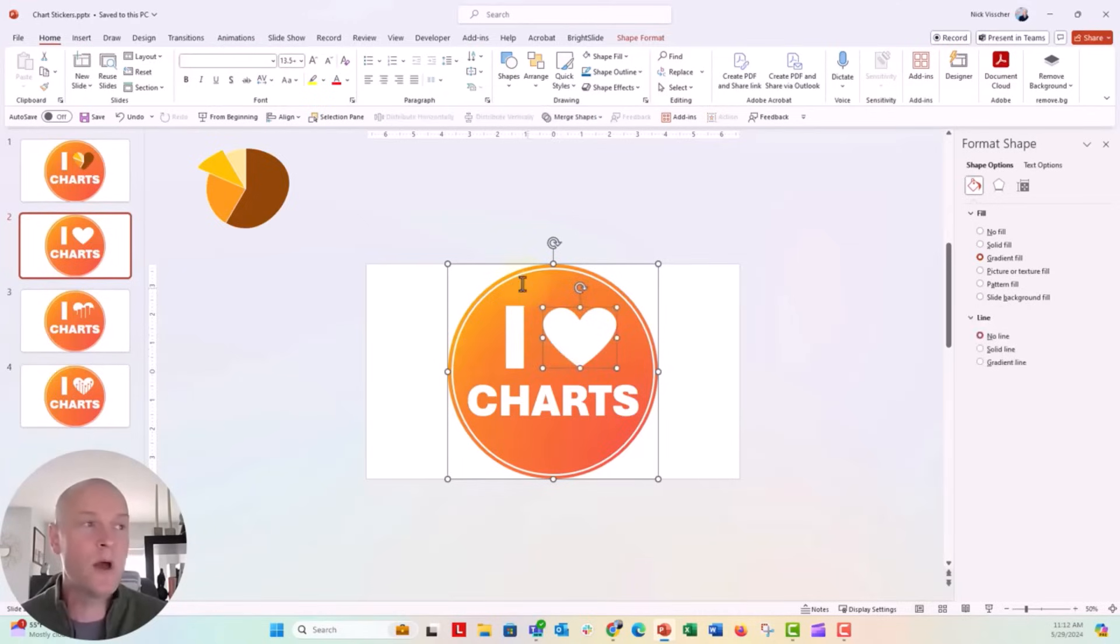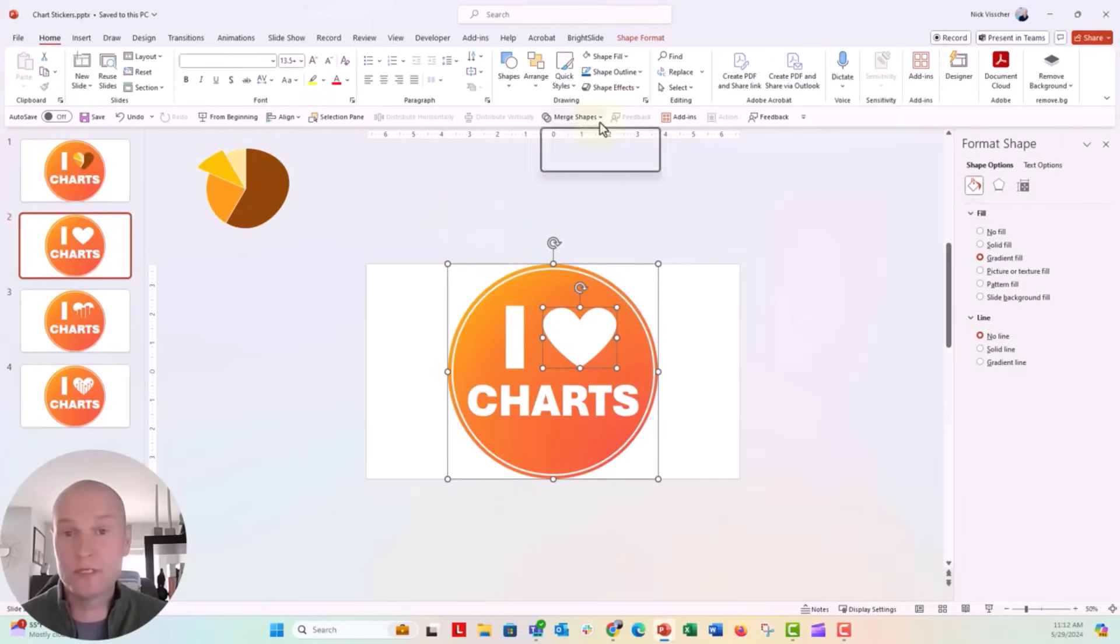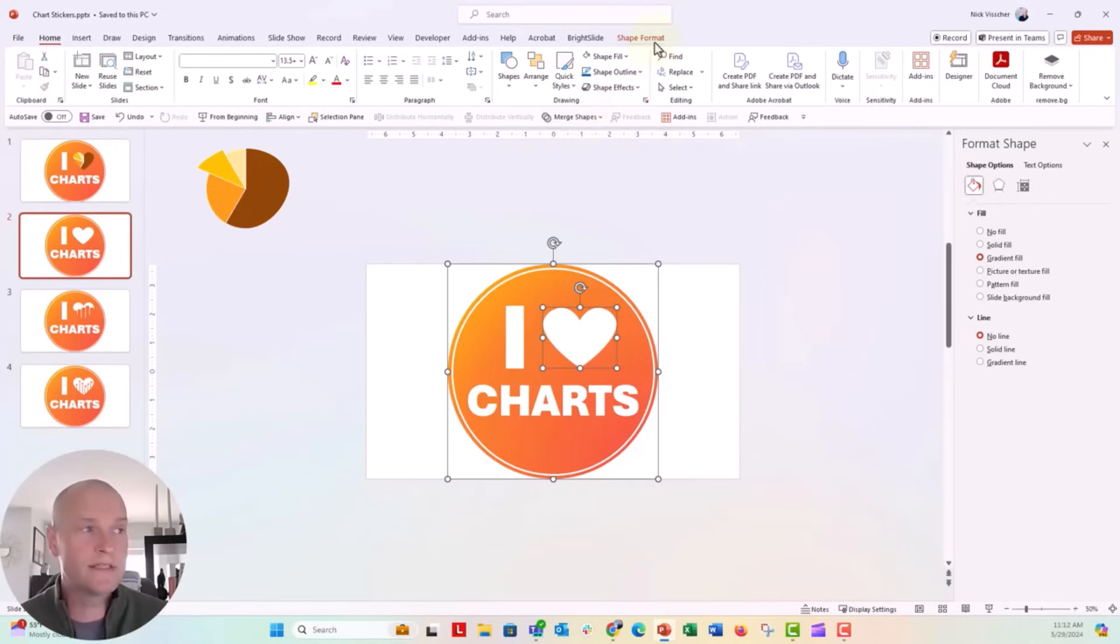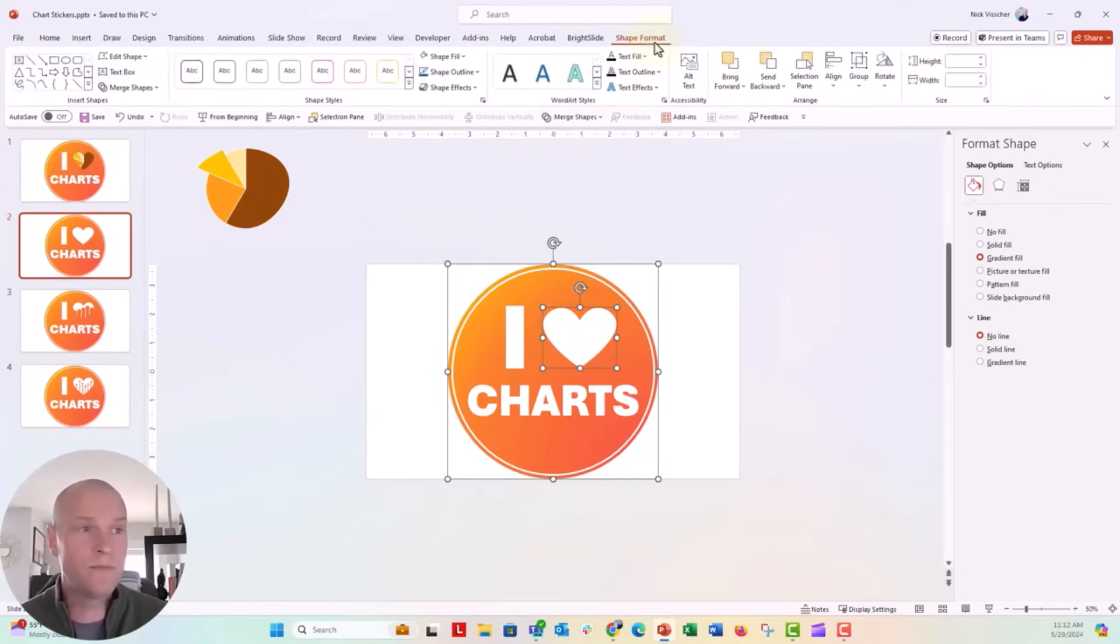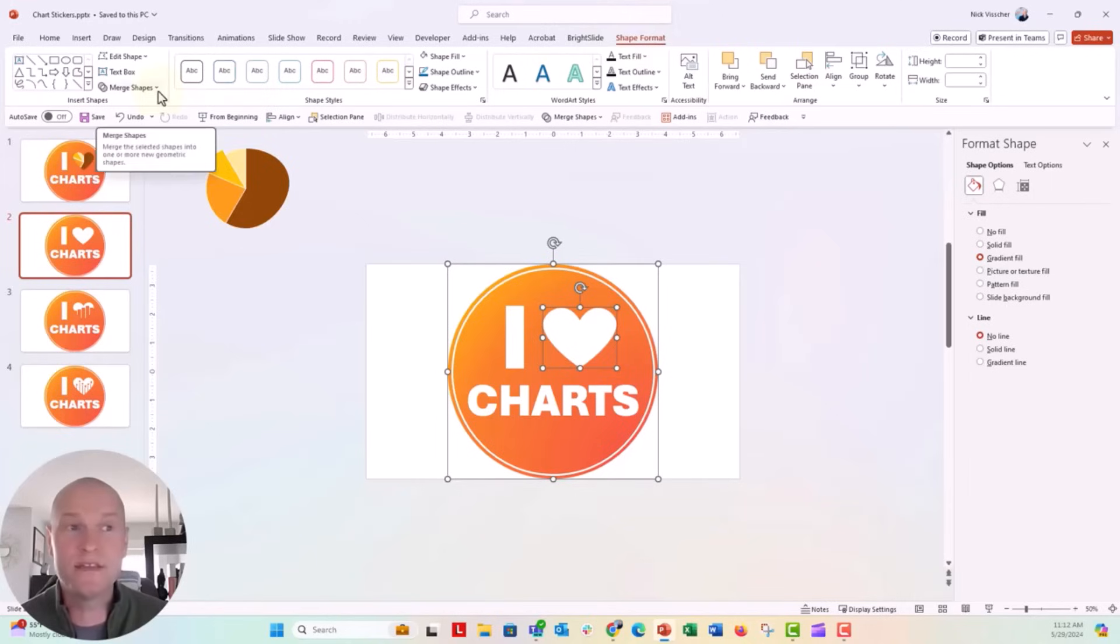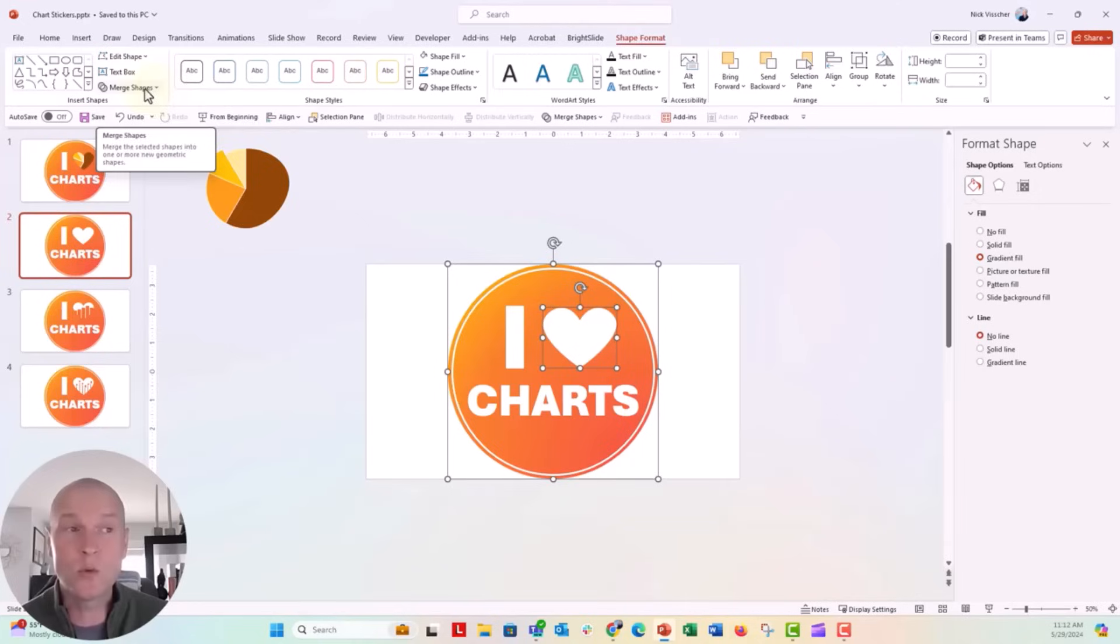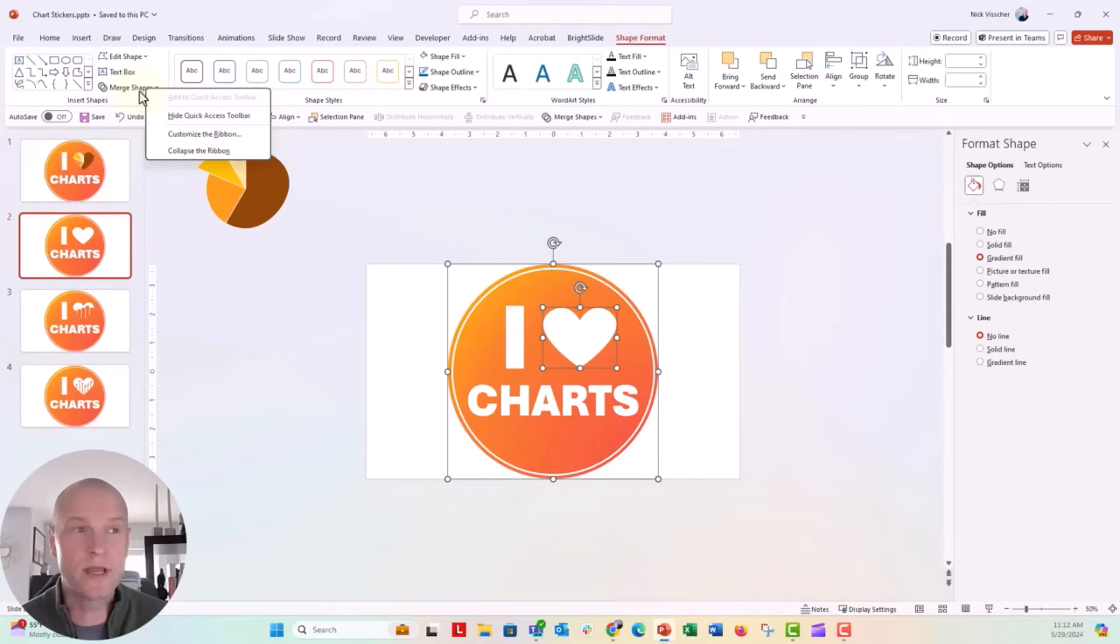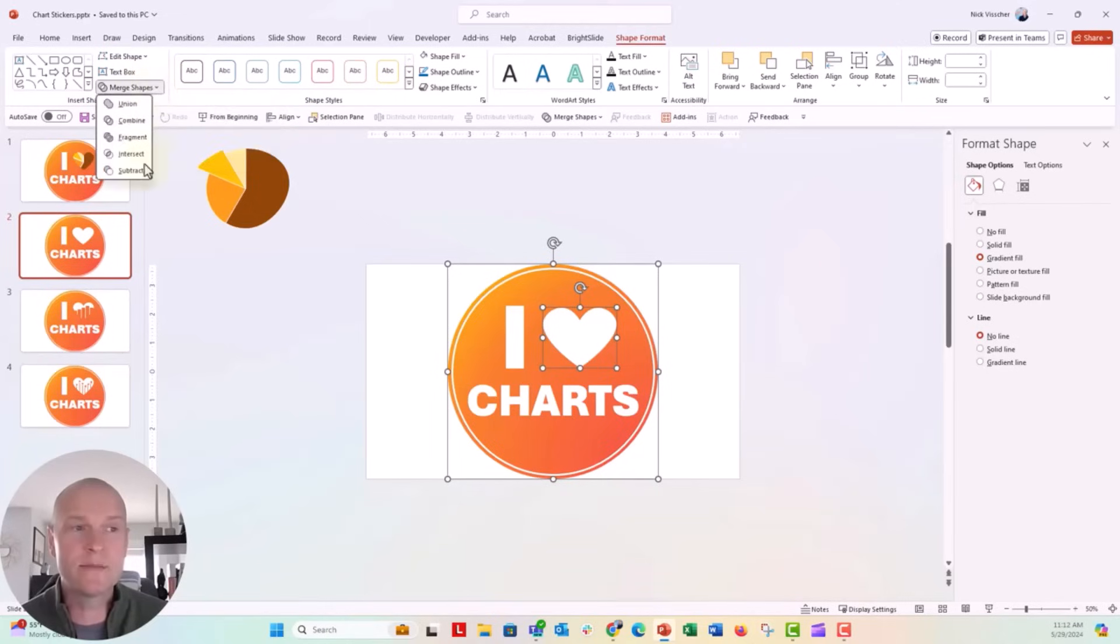Now we're going to go up to the merge shapes tools. Now I have added the merge shapes tools to my quick access tool bar because I love doing masks like this. So I have it right there on my quick access tool bar. But you will be able to access it from the shape format menu. And then right over here in the insert shapes, you'll see this merge shapes menu. Now if you want to add this to the quick access tool bar, all you have to do is right click and then click on add to quick access tool bar. Click on the merge shapes menu and I'm going to say subtract.